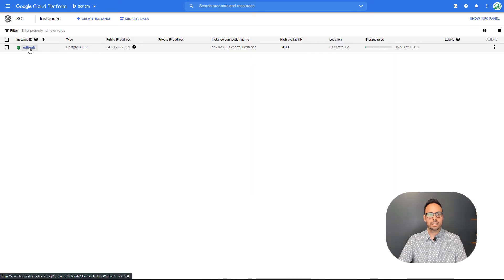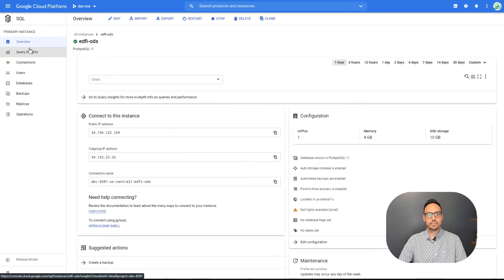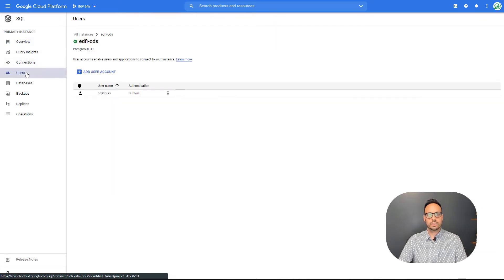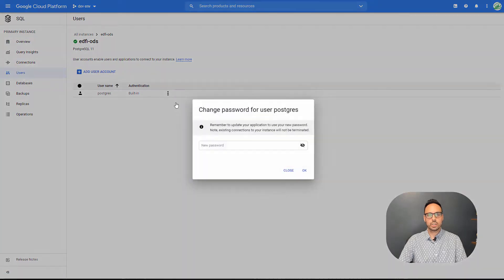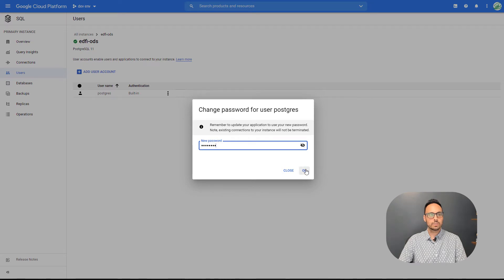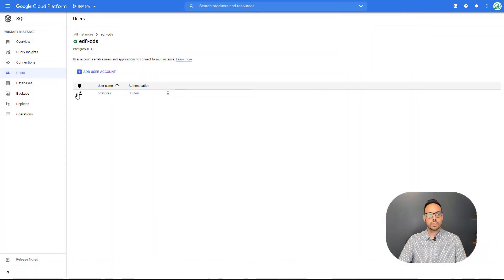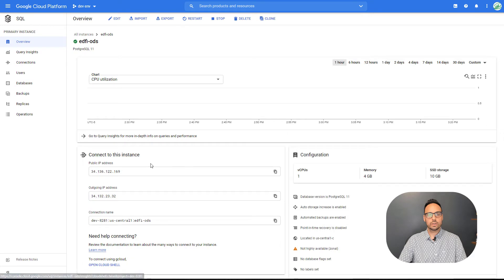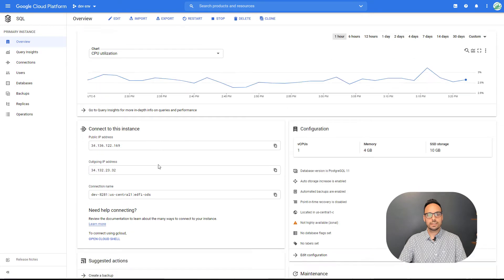I will click into that. I've got my edfi ODS, open that up, go to users, select these three dots next to the Postgres user, say change password, go ahead and set that password to something secure. Okay, so now if we go to overview, we are going to be given a connection name that we will use for our next command.